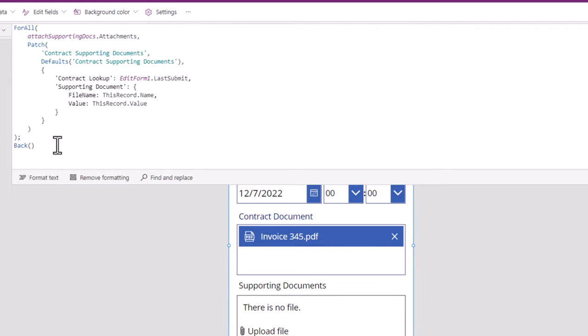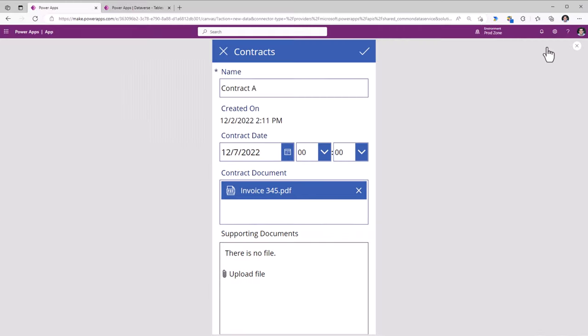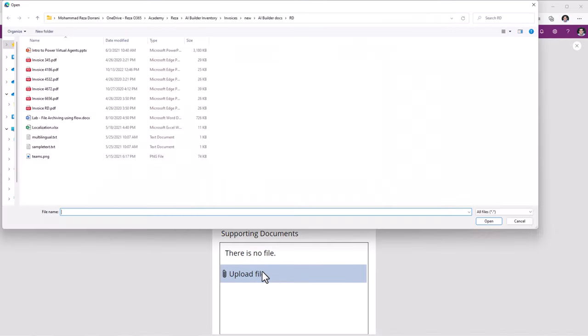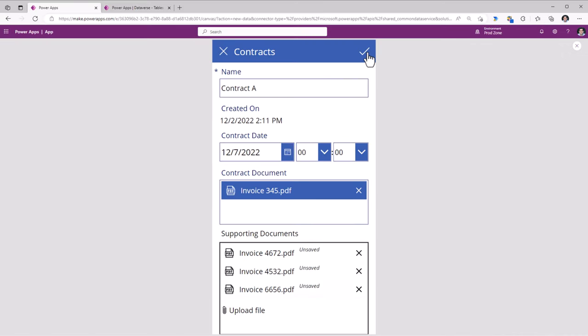Here is the complete formula in action. Let's preview the app. For Contract A, I will upload multiple supporting documents and click Submit.